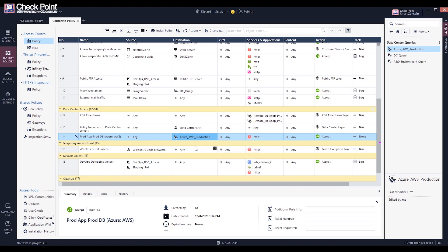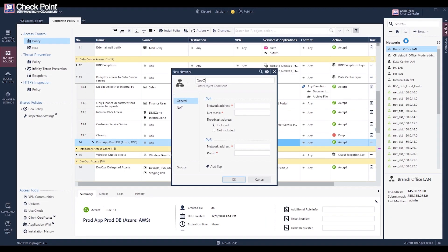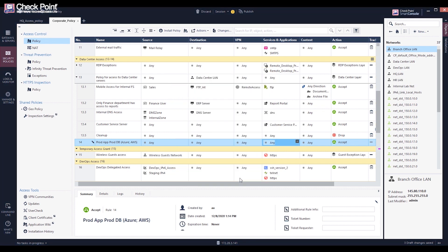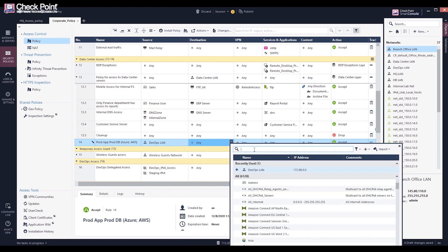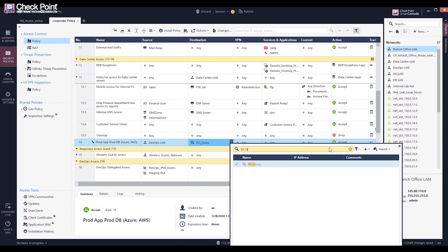As with data center objects, when the data center query is added to the rule base, the CloudGuard controller pulls the assets from all the data centers in the query object and updates the security gateway.